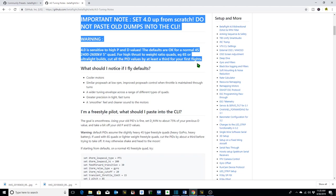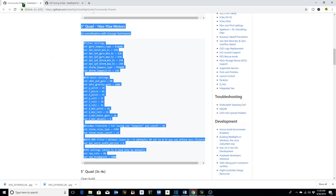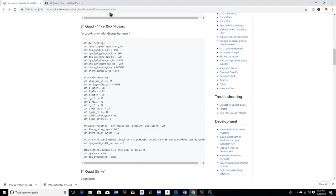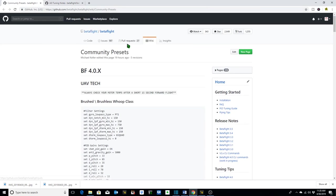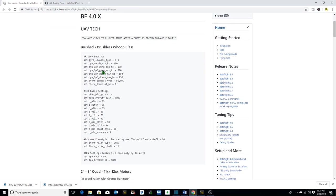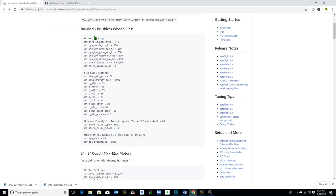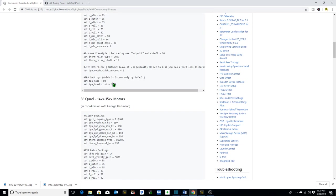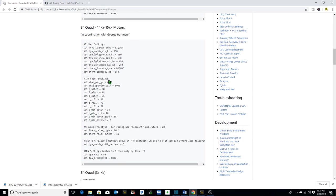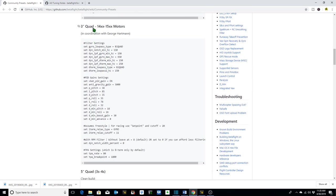So what I've done is I've taken my Betaflight 3.5.7 PID values and I've cut them by one-third. Then what I did is I went over to the Community Presets on this site, and there's lots of them. Community Presets, Beta 4.0.x, UAV Tech. He's got different settings for brushed brushless whoop class, 2 to 3-inch quads with 11 and 12X motors. In our case, we're looking at 14 to 15X motors on a 3-inch quad.